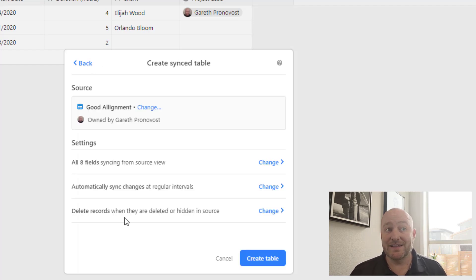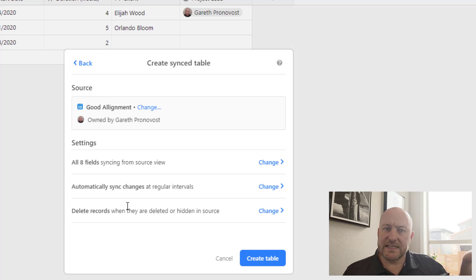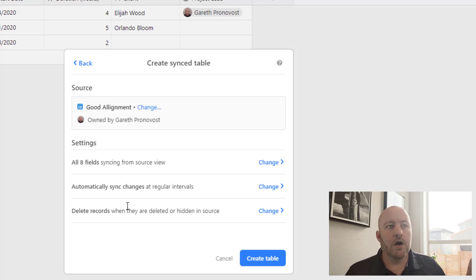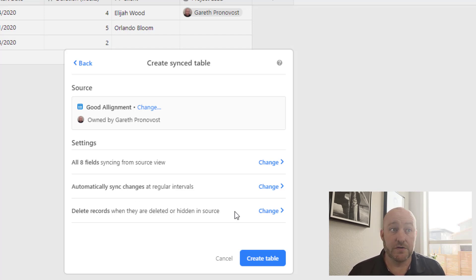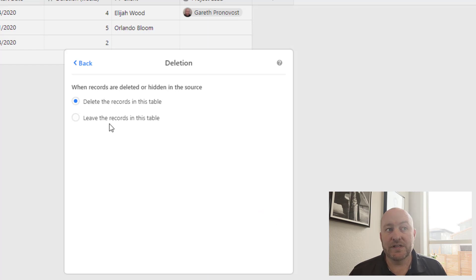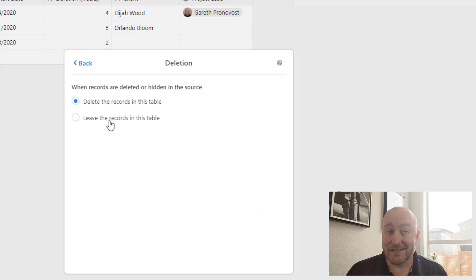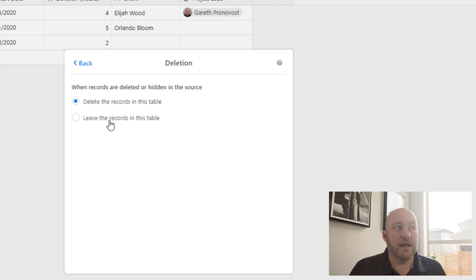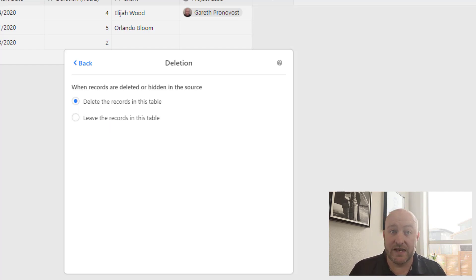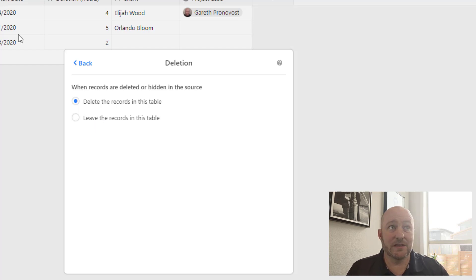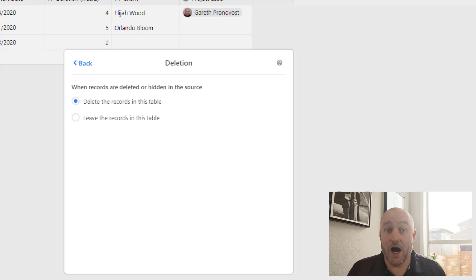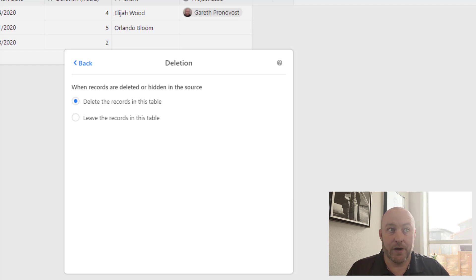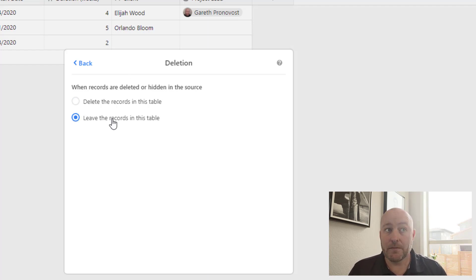Now our third setting is what we want to do with deleted records. If a record is deleted in the source table, do we want it to be deleted from this view as well? And realistically, this is going to come down to a case by case basis. In my example here, if somebody accidentally removed a contact from the source data, then I wouldn't necessarily want them to be lost from my operations because then I'd have this operational project out in limbo. So I'm going to say, leave the records in the table.